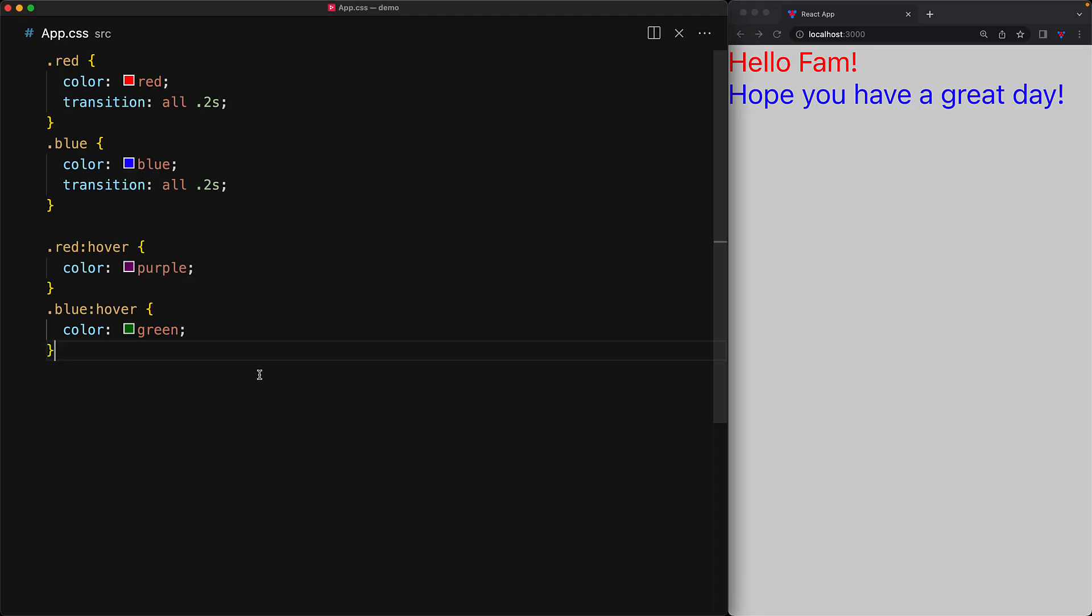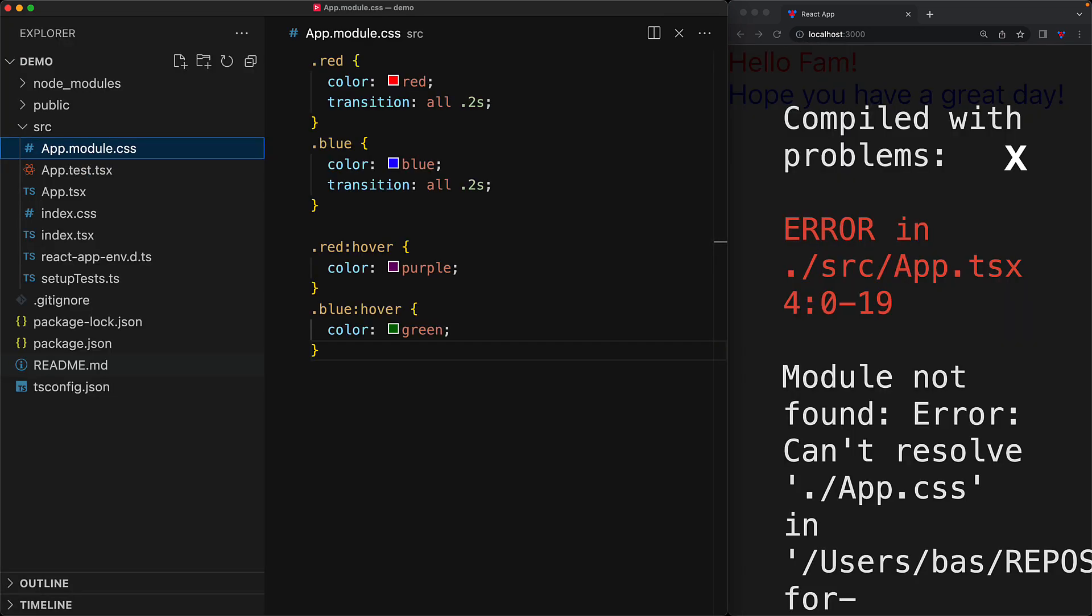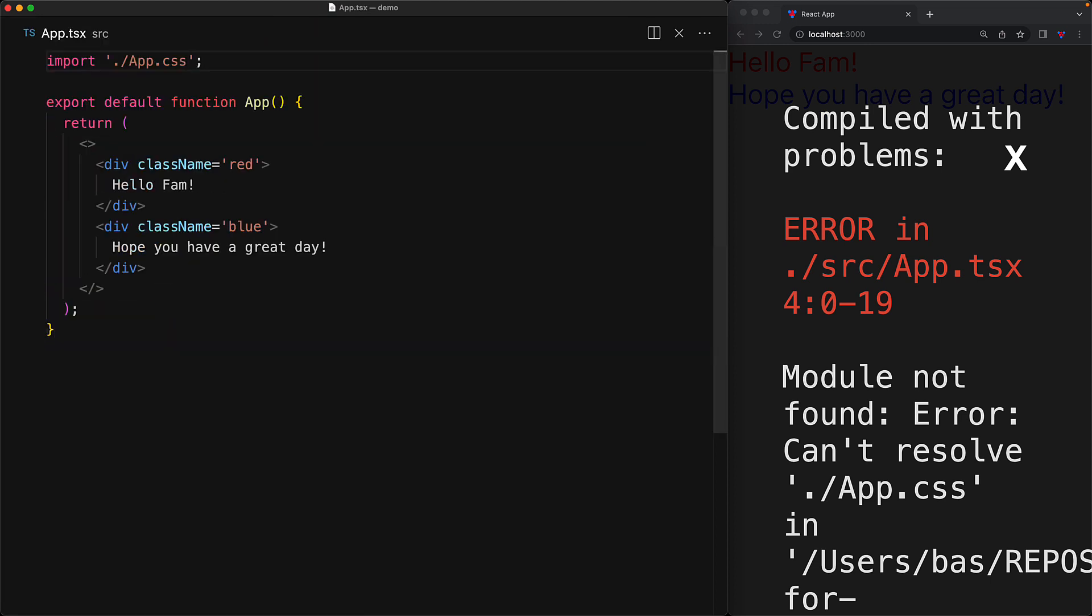To convert from simple CSS to CSS modules, we need to add dot module to the file extension. Now with this file renamed, we can jump into our app.tsx.